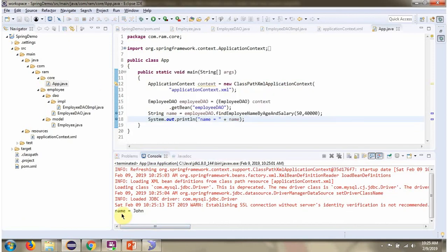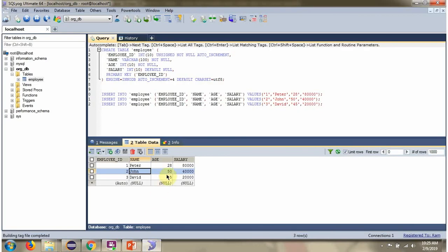We got the name as John. For age 50 and salary 40,000, the corresponding employee name is John.